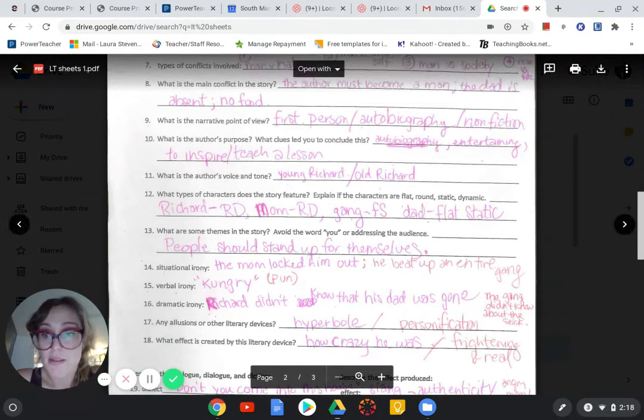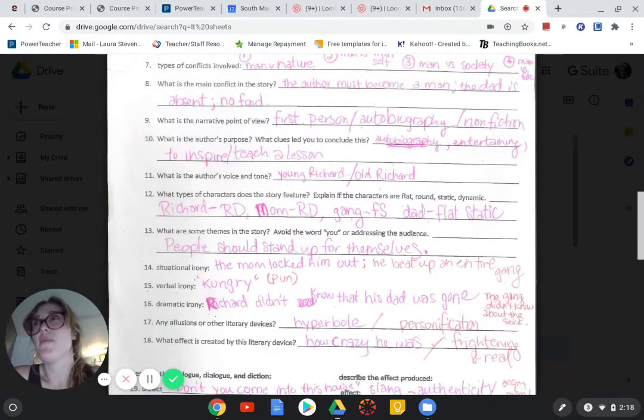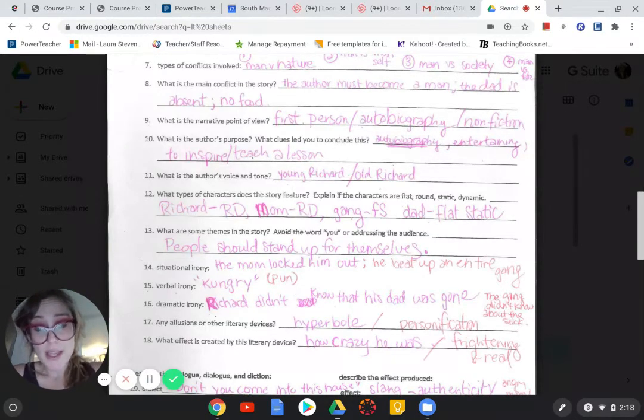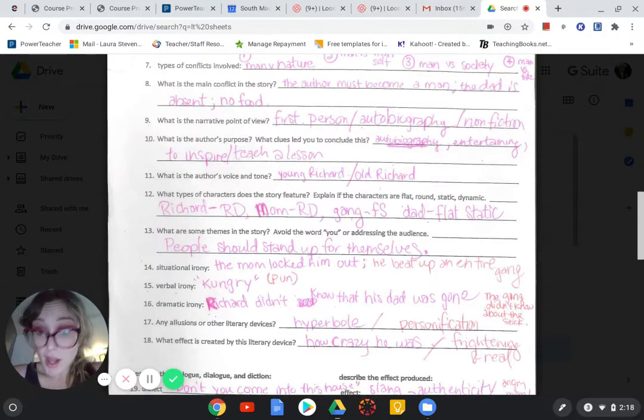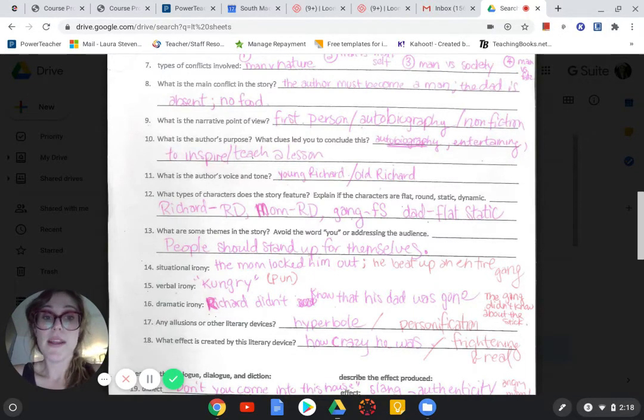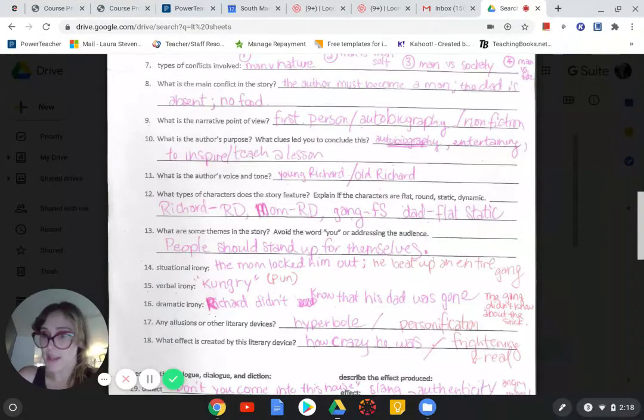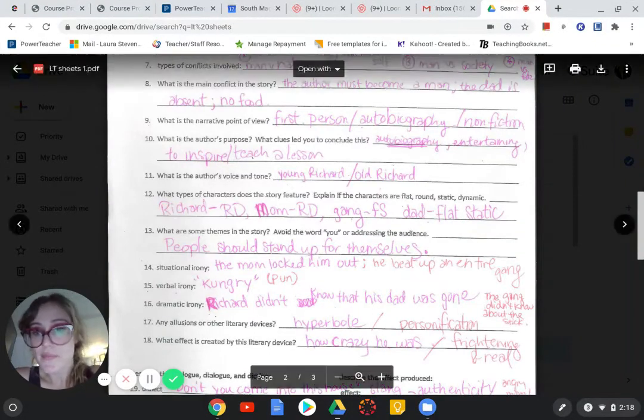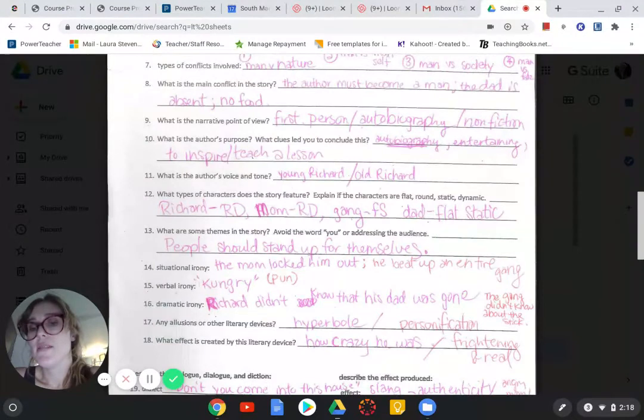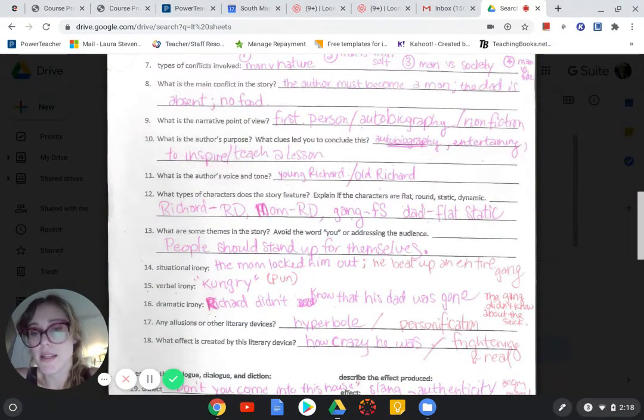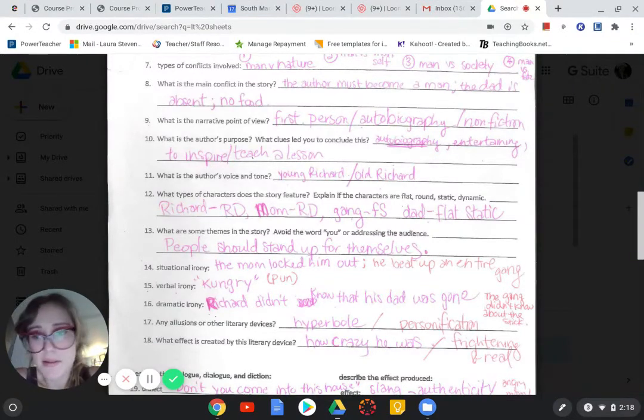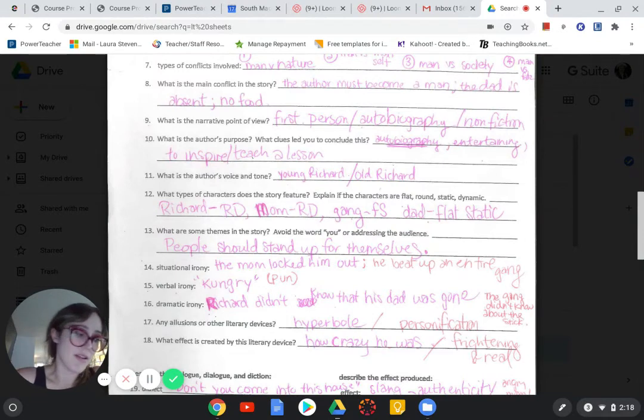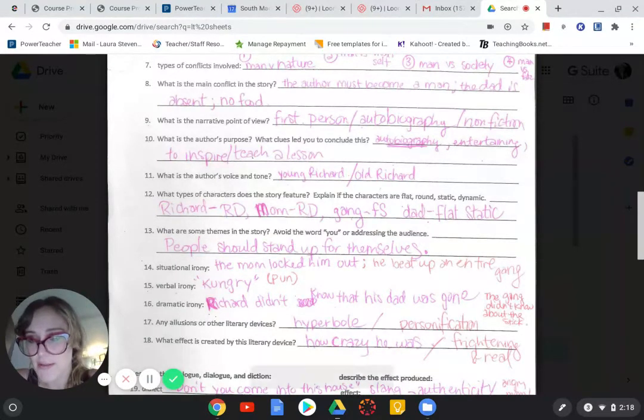Situational irony. When did something happen that was other than expected? I did not expect his mom to lock him out. And she said, don't you come back in here. She slapped him. And then, I didn't expect him to beat up an entire gang in the end of the story. Verbal irony. The mom tries to be funny. This is not really a pun, but I didn't know what else to say. She said, he said he's hungry. She said, go and catch a kongry. She was exaggerating. So, I don't know. That's the best I could do on verbal irony, guys.